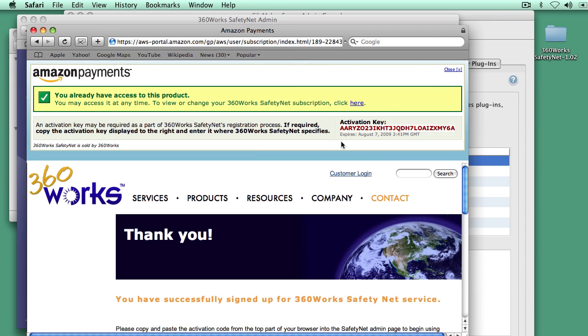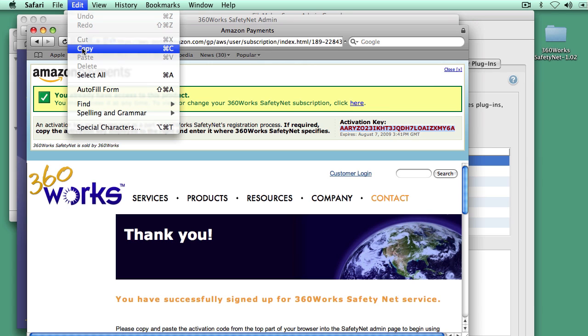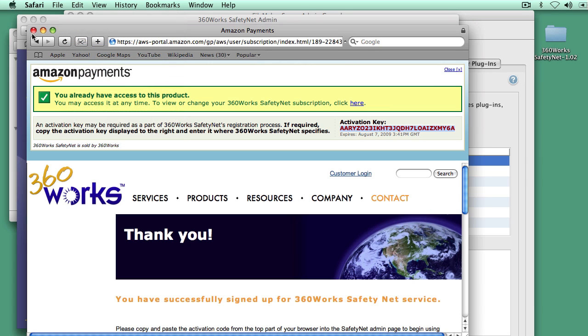And then after you sign up, you'll get an activation key, and this is it right here. You just need to copy that and paste it into the SafetyNet admin screen. So I'm going to copy this.